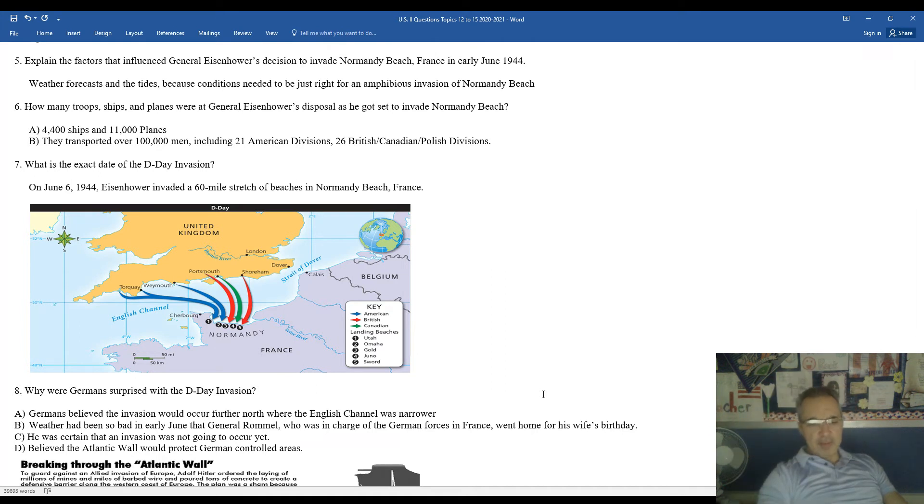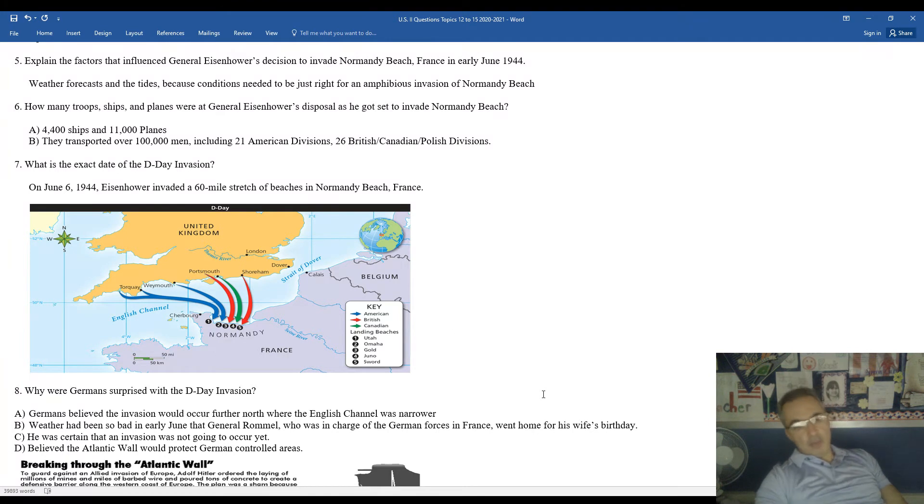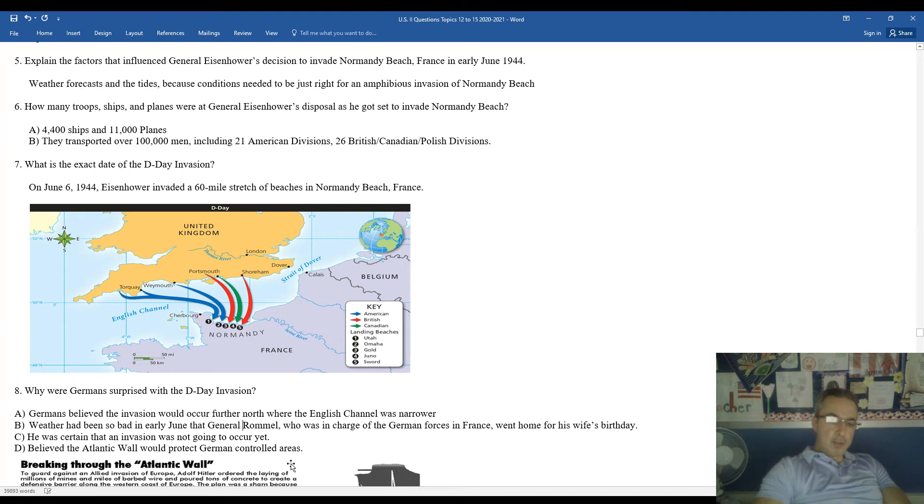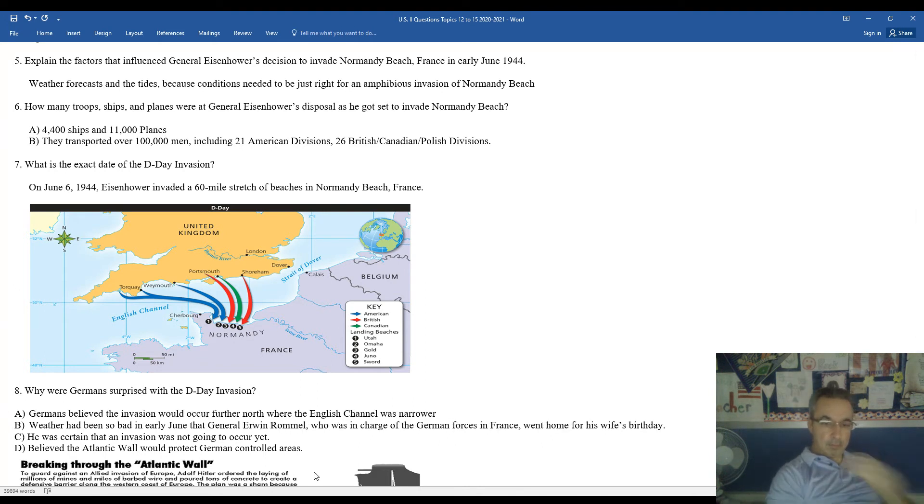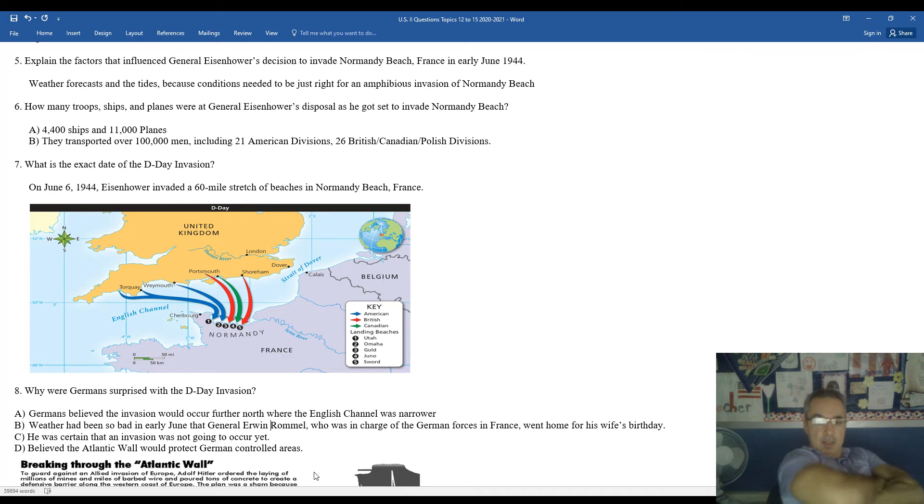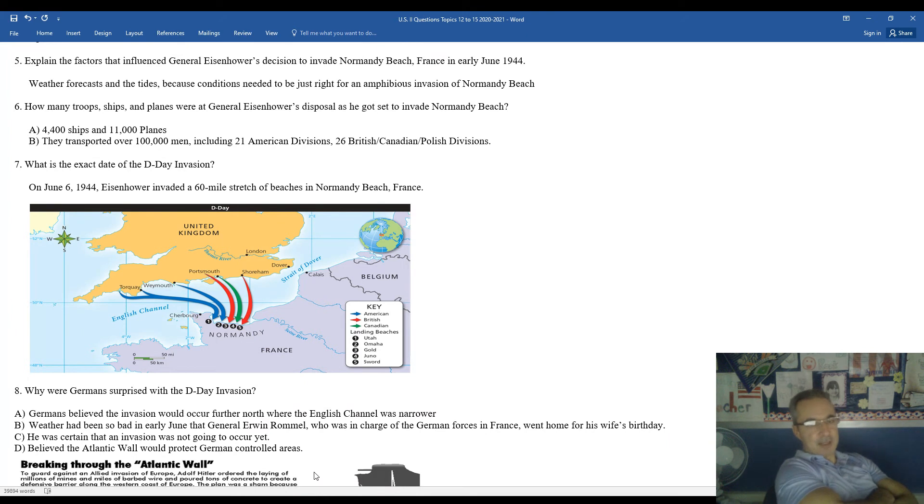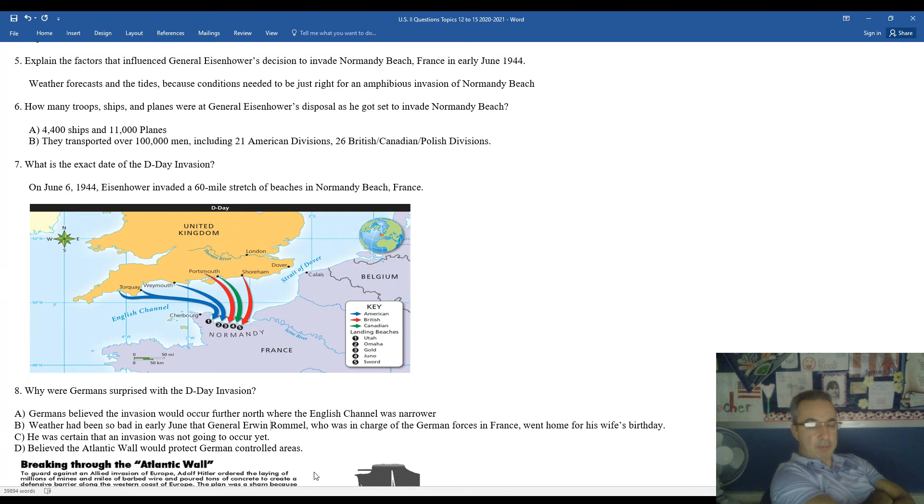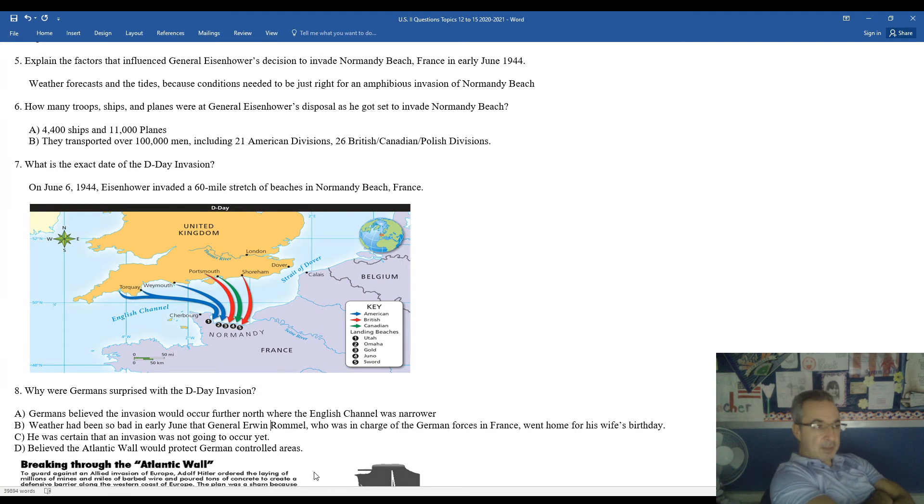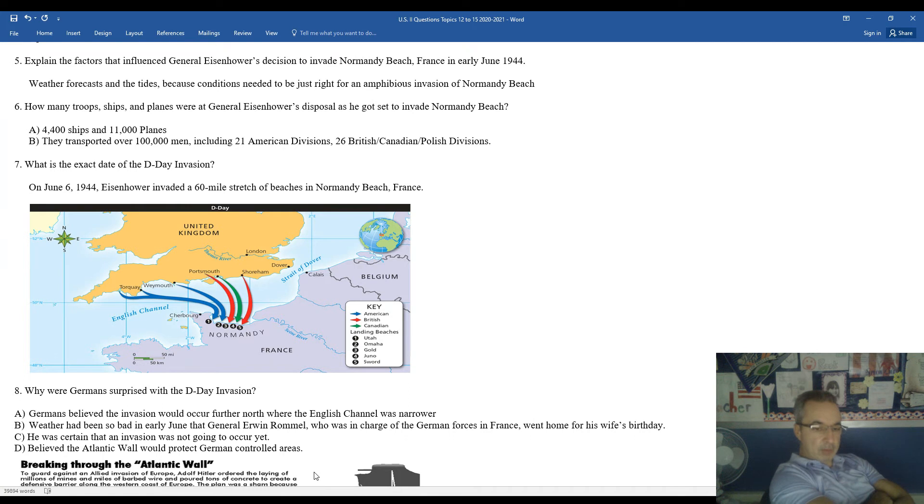Another reason why the Germans were caught by surprise in addition to their anticipation that the attack would be along the Strait of Dover. The weather had been so bad in early June that the top general for the Germans, General Erwin Rommel, he went home for his wife's birthday and Hitler kind of held that against Rommel at that point in time. In fact, there were some rumors that his bad decision there to go to his wife's birthday nearly cost him his life at that point in time. Some thought that Hitler was going to demand that he report to Hitler and he was going to have him executed. Rommel was certain in his mind, and he reported back to the high-level commanders that the invasion was not going to occur quite yet.